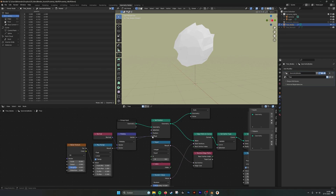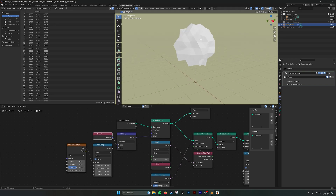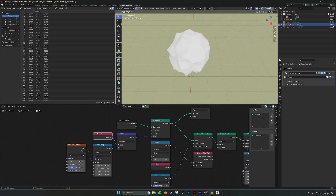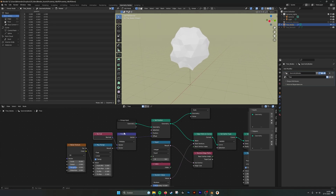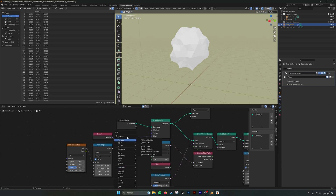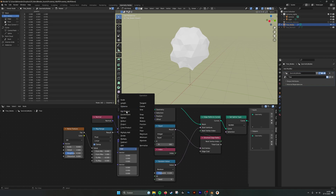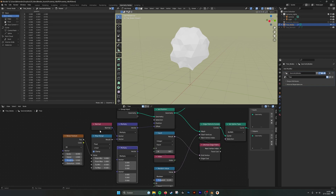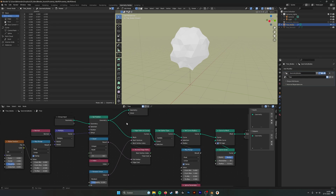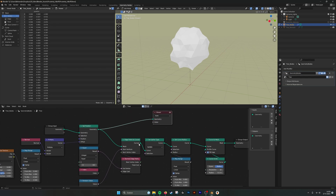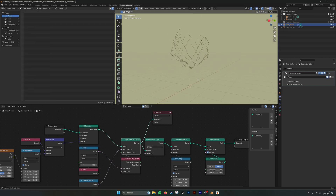If I use the normal and multiply it by the noise, it only goes in the direction of the face normal, pushing vertices outside and inside the existing mesh. That's a nice principle: plug the normal into a vertex vector math node, use multiply, then plug them in — and it works. Then I take the edge path.